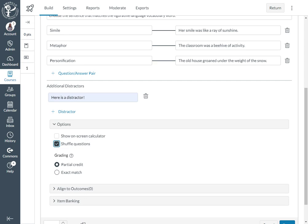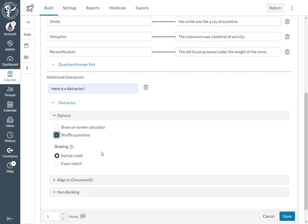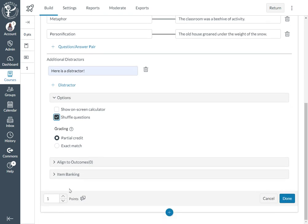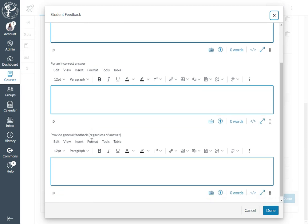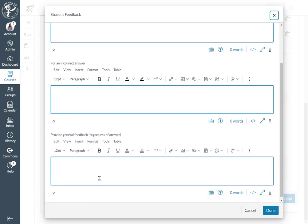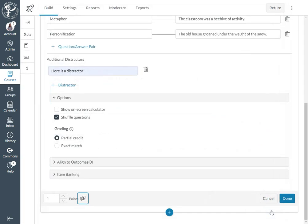If you would like to adjust the point value for this particular question, you would do that right here. And then on the feedback button, this is where you have the option to give student feedback for a correct answer, for an incorrect answer, or to provide them just general feedback regardless of any answer.